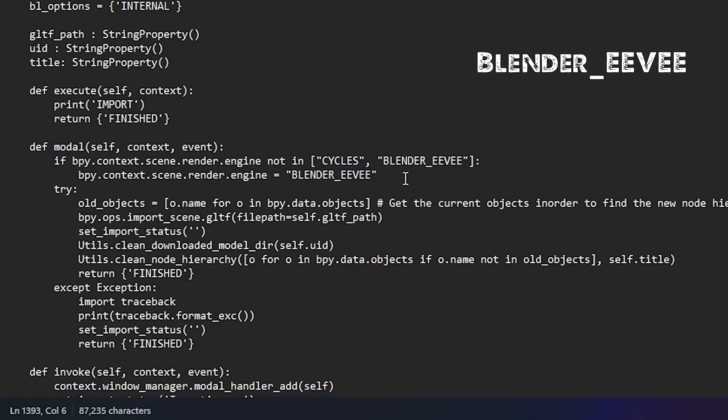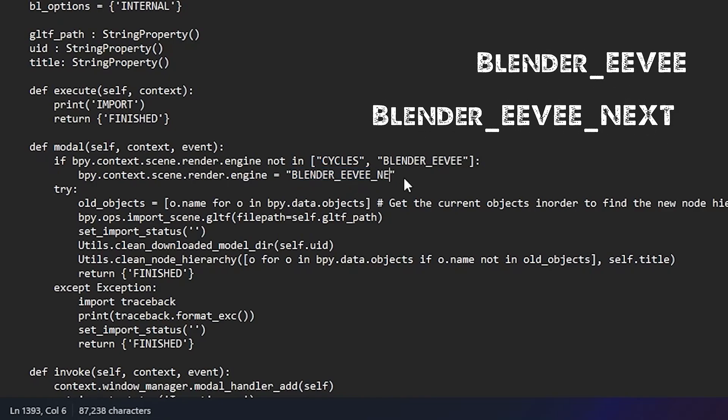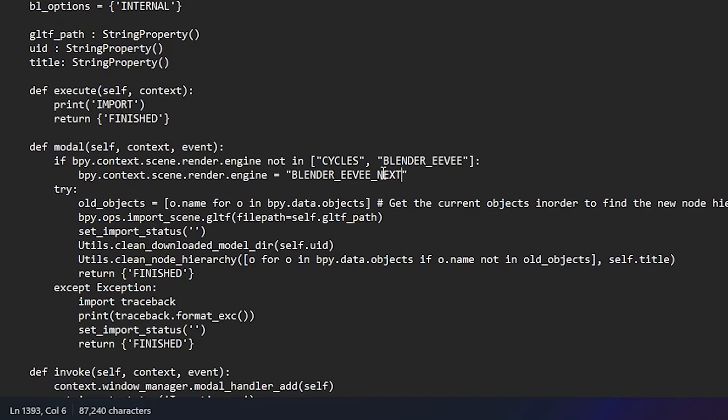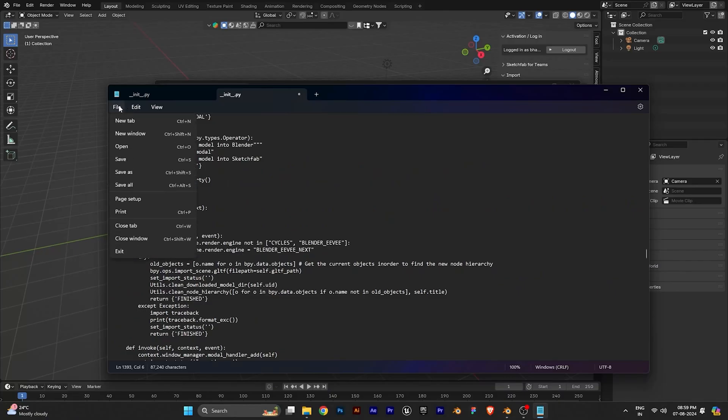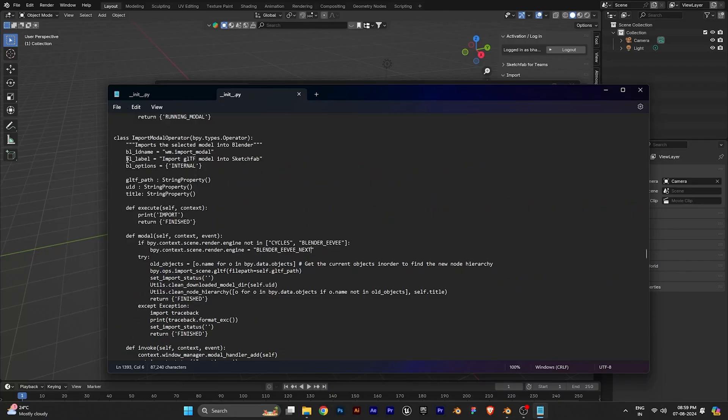Replace the Blender EV with Blender EV underscore next. Now save the file. That's it.